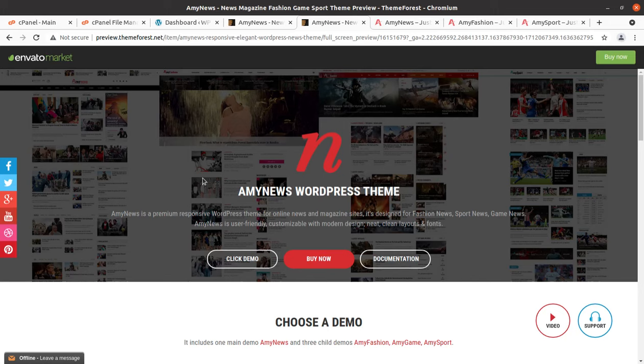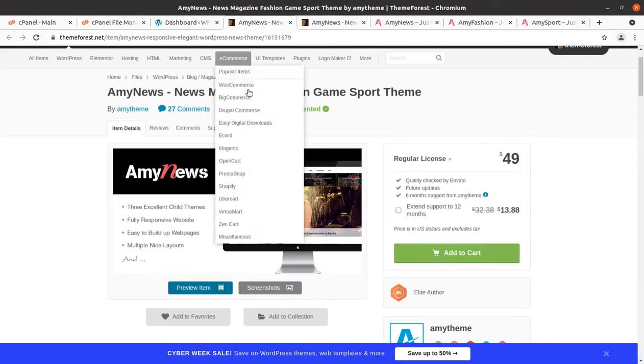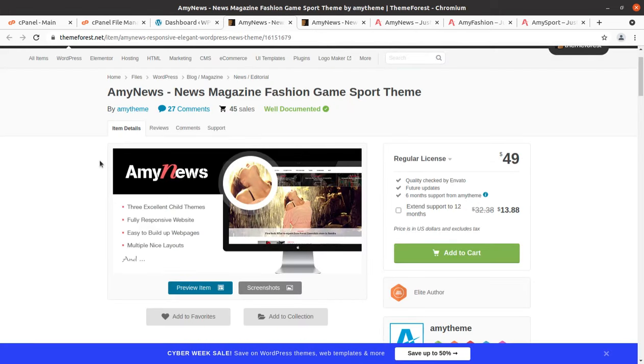Hi friends, if you want to create a news or magazine website for fashion news, sports news, or game news, this video is for you. In this video we have MA News WordPress theme that is especially made for news, magazine, fashion, game, and sports.